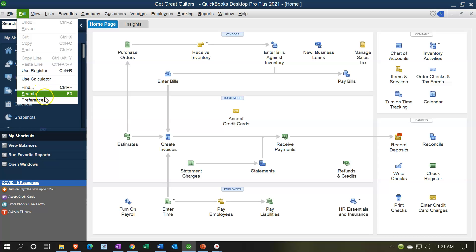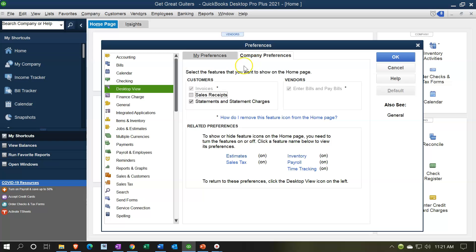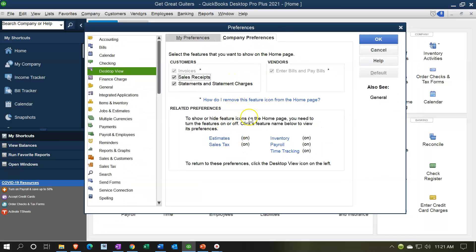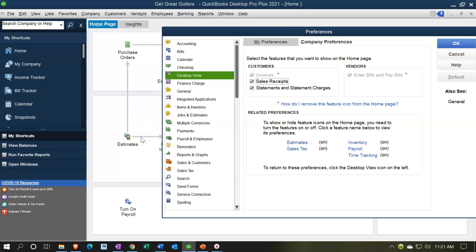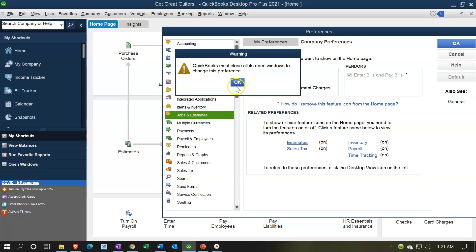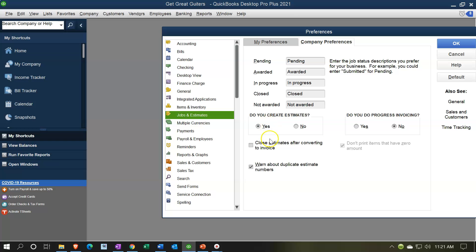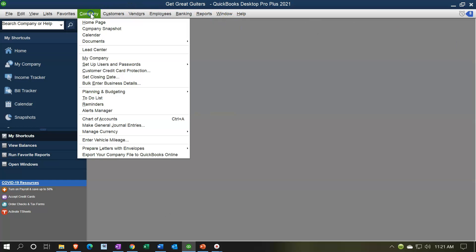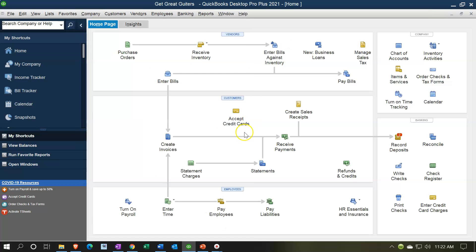Going back to Edit > Preferences: you can also remove the Statements and Statement Charges icon. To remove icons from further down, you need to turn the related feature on or off. For example, to remove the Estimates icon, go to the Jobs and Estimates preference and say you don't do estimates. QuickBooks closes all open windows, and now the estimate icon is gone. Similarly, you can turn off Sales Tax, Payroll, Time Tracking, and Inventory. Inventory is one of the main ones that might not be on by default if you don't sell or track inventory. Turning off inventory removes that entire top track from the home page, resulting in a very simplified vendor section.